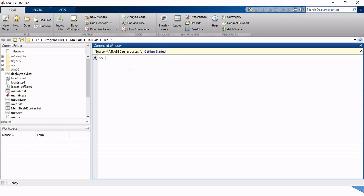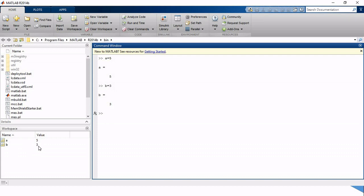In the command window we are going to write any kind of code or program that we are going to run. If I write A equals 5 and click enter, it is going to display that A is equal to 5. Then I write B equals 3, clicking enter it displays that B is equal to 3.